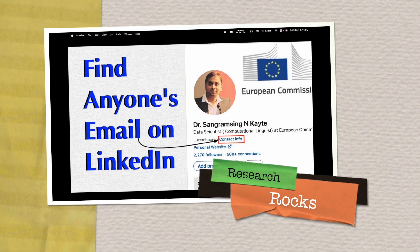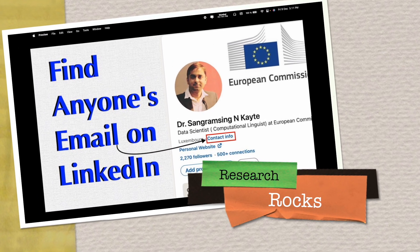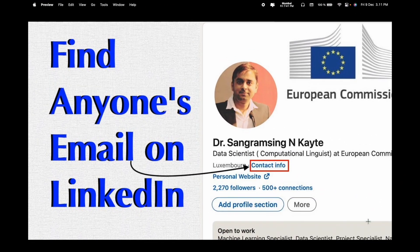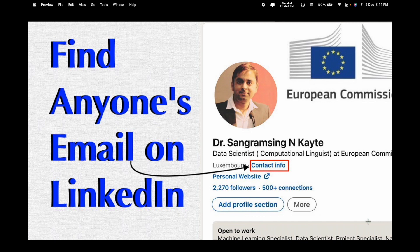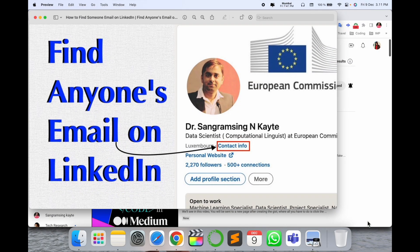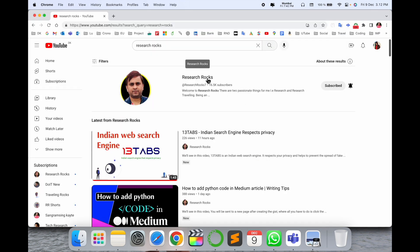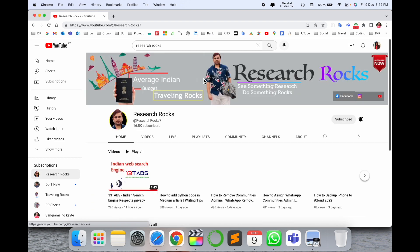Welcome to Research Rocks. In this video we will see how to find anyone's email on a LinkedIn profile. It's a very simple tip and trick. Sometimes recruiters or people don't make their email visible, but you can very easily find this email using one of my tricks and solve your problem.